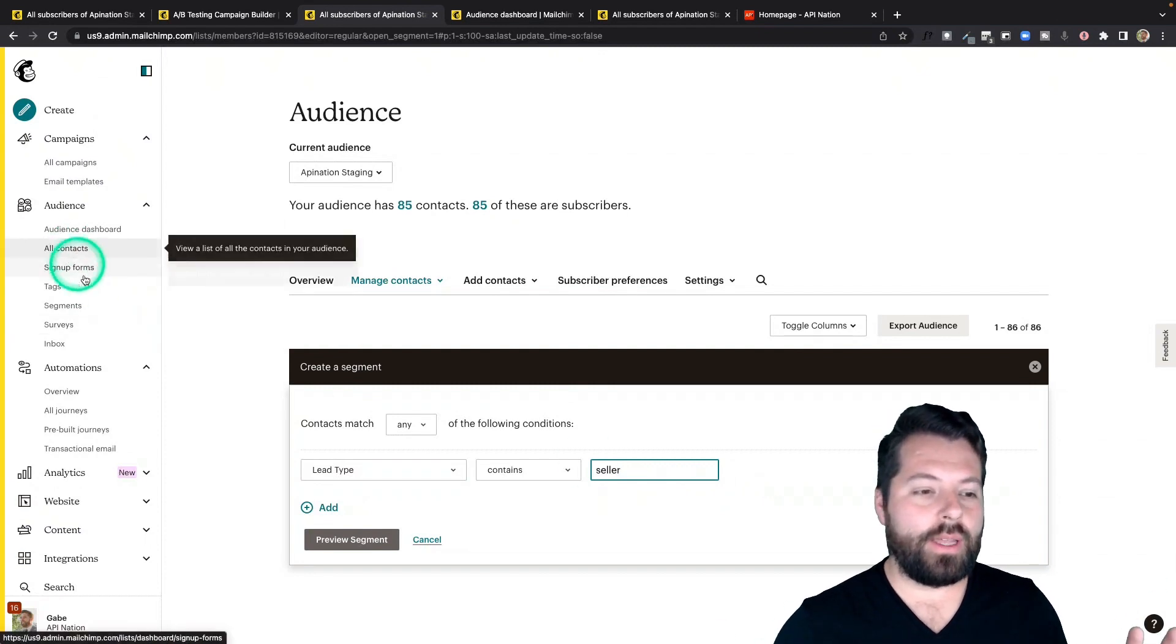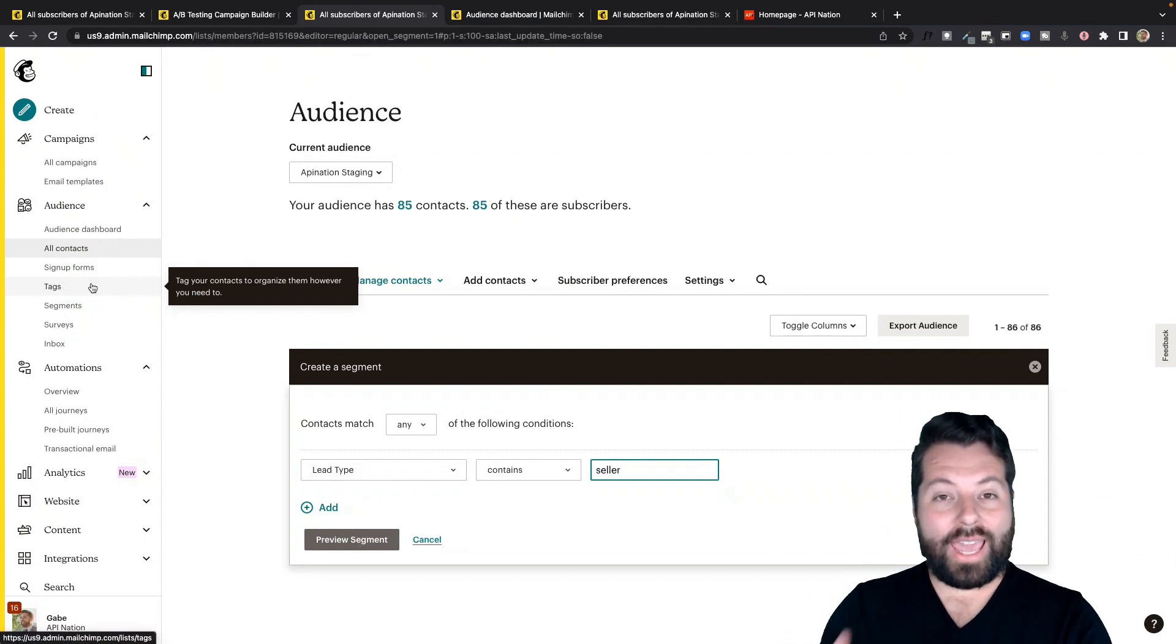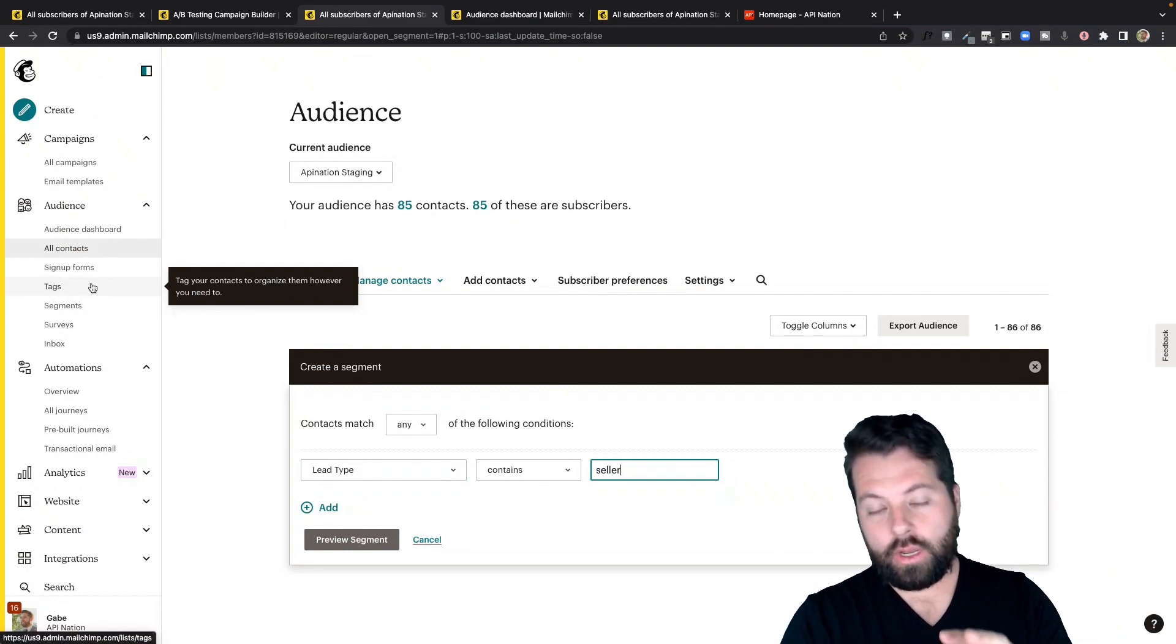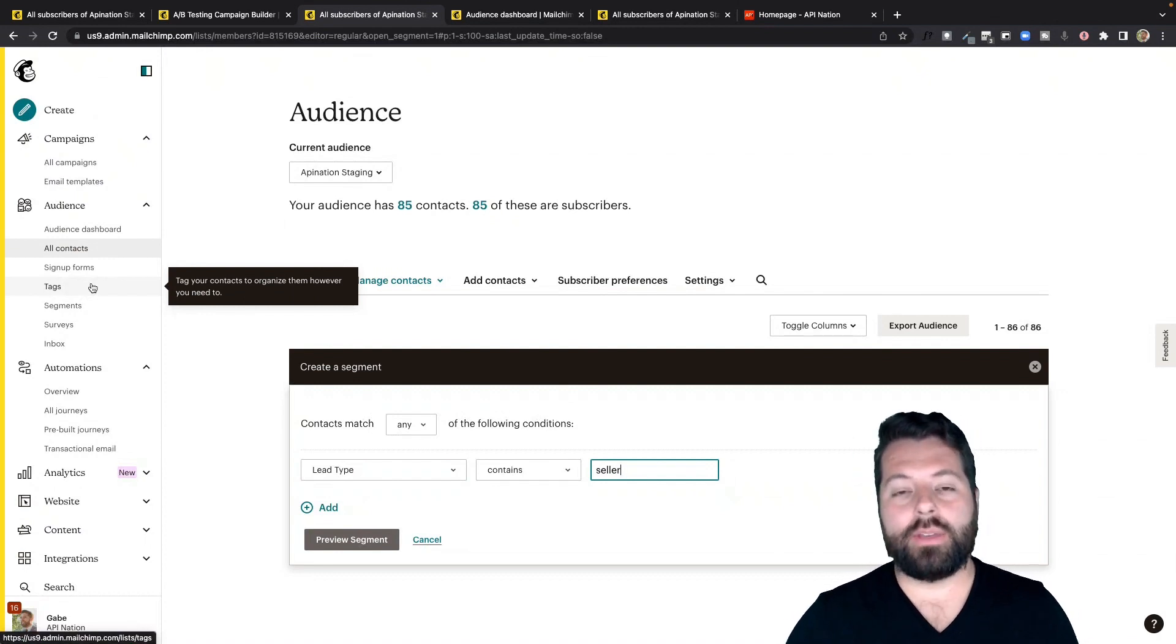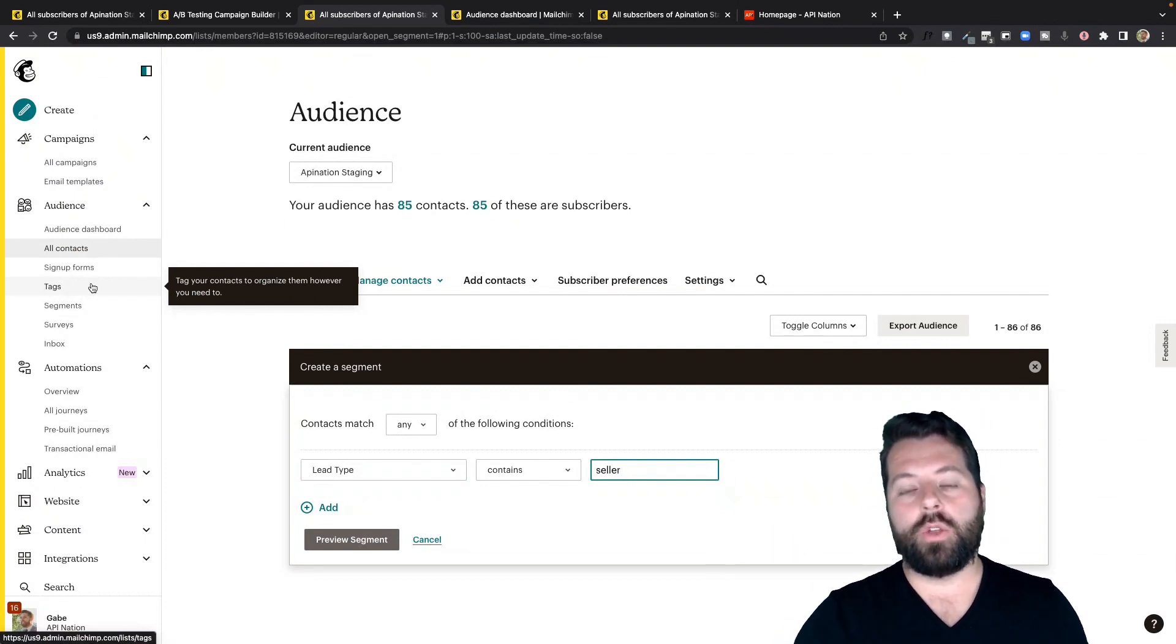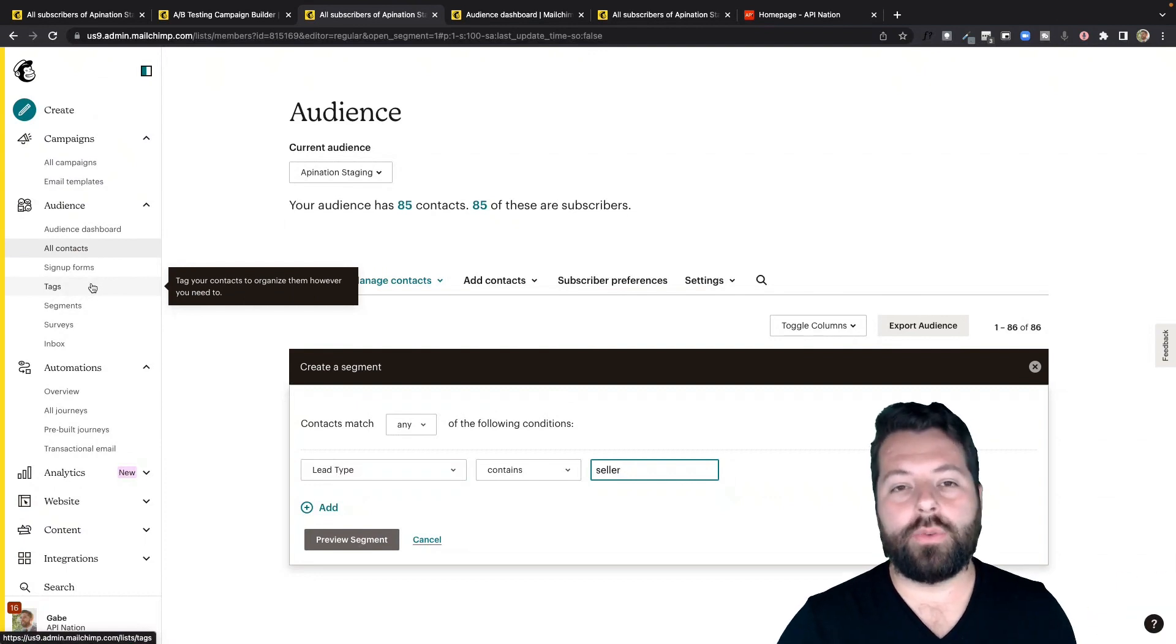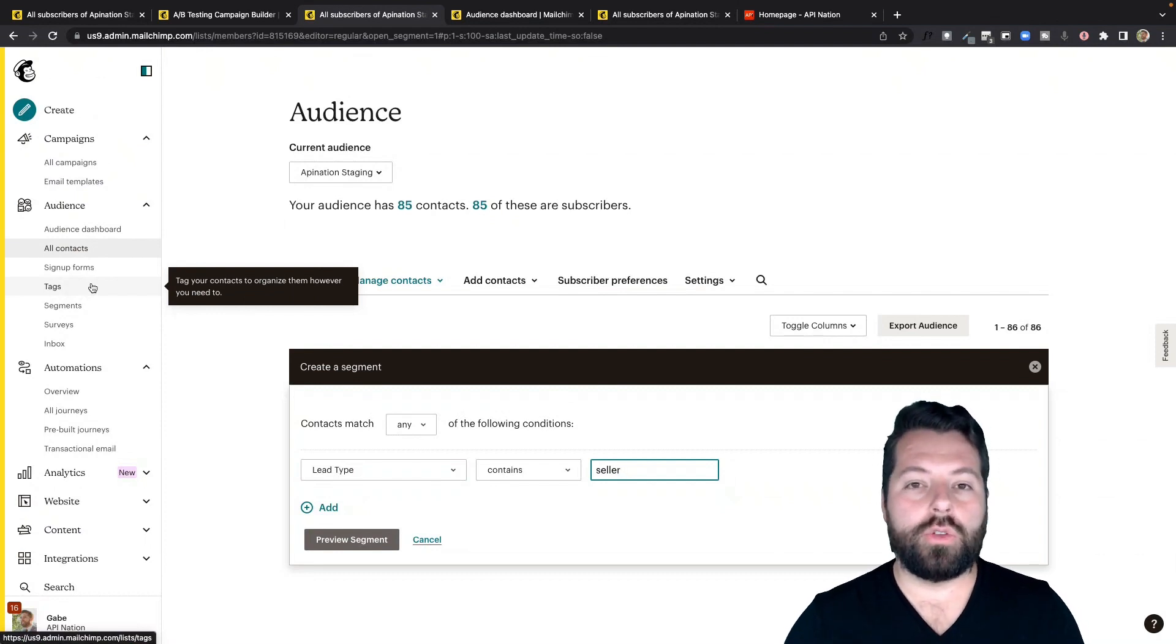And if you're using MailChimp, there is segments and then there is tags. The difference here is that segments can update themselves. So you set the rules and then based on how contacts change and which contacts get added, they automatically sort themselves into the segment according to your rules. Tags are much more manual. You have to apply tags to people manually. You have to remove tags from people manually. Tags have their place, but segmenting is the easiest and least labor intensive way to keep all your contacts managed so you can send out the most relevant emails to those contacts.